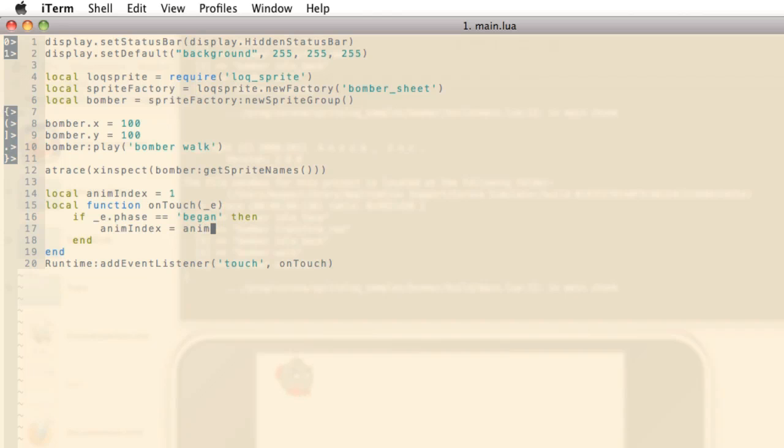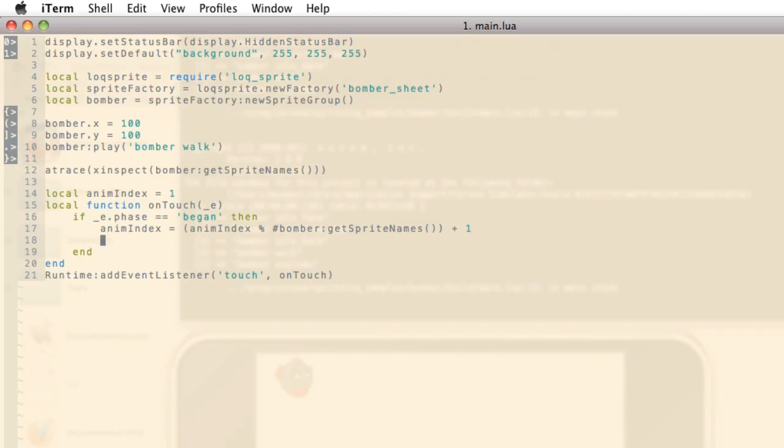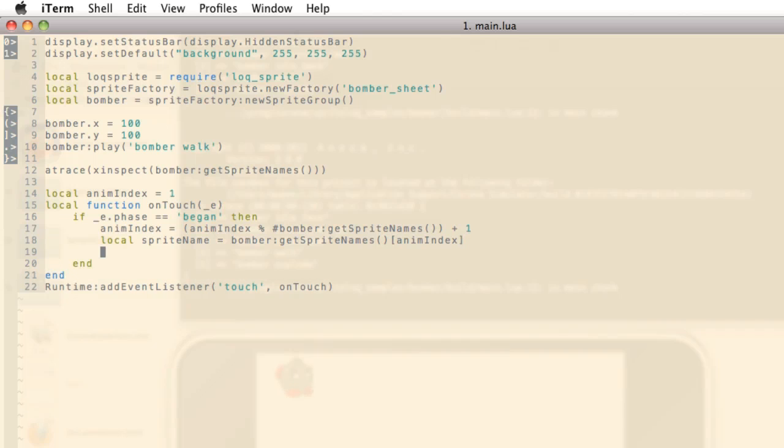And then I'm going to update the animation index for each touch. So what we want to do is make sure that we're looping through all the animations. So I'm going to do a mod against the length of Bomber's get sprite names table and add one to it because of the offset. Now I'm going to get the sprite name and then index. And now I'm going to select the animation.